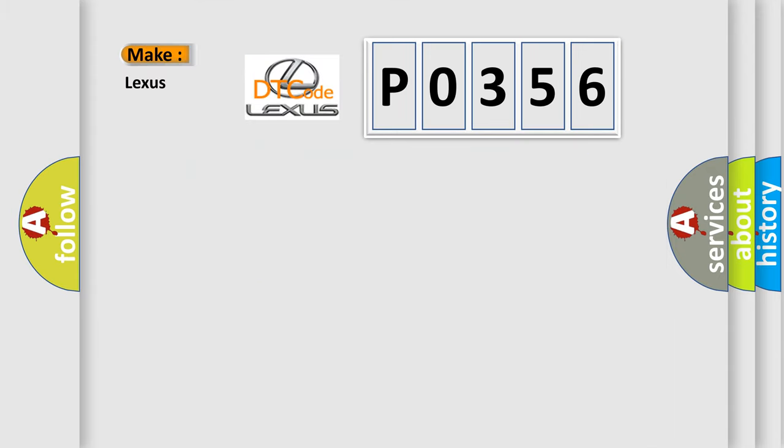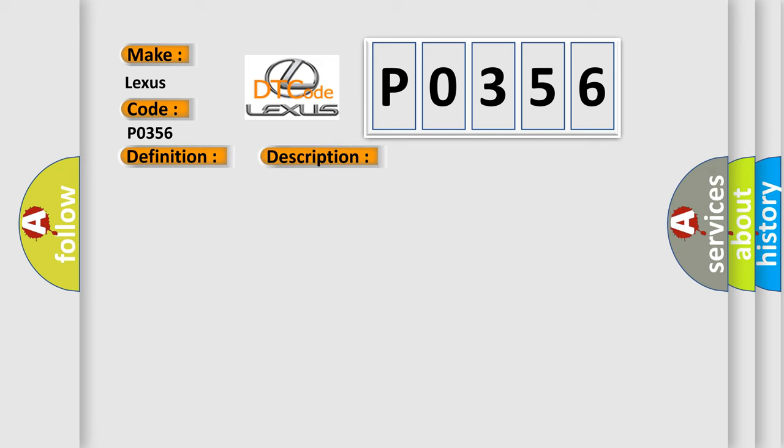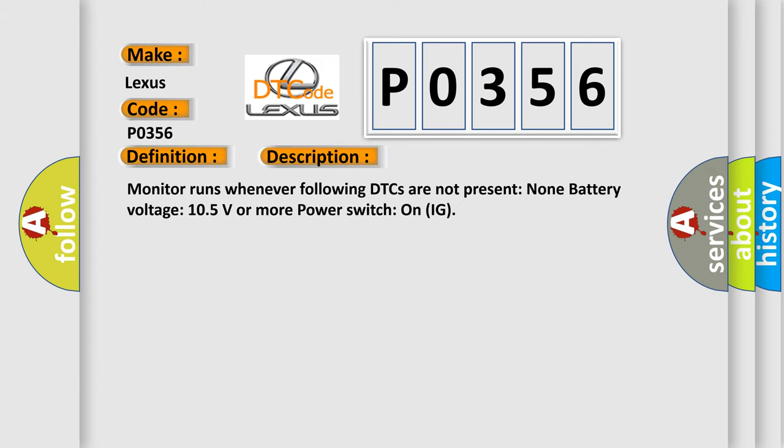So, what does the diagnostic trouble code P0356 interpret specifically for Lexus car manufacturers? The basic definition is High Speed CAN Communication Bus. And now this is a short description of this DTC code. Monitor runs whenever following DTCs are not present: None. Battery voltage 10.5 volts or more, power switch on IG.